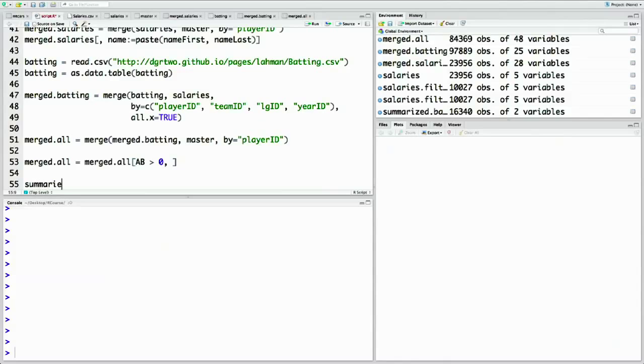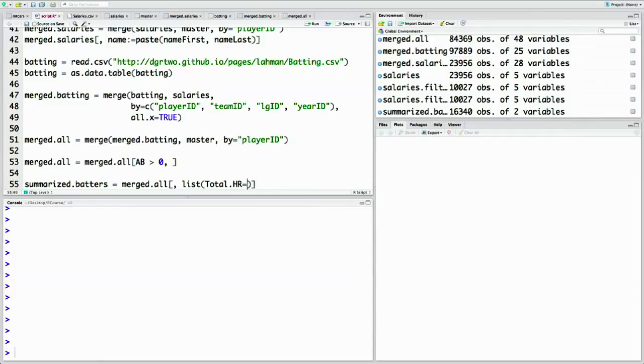Now one thing baseball fans like looking at is career records. That means we want to summarize across all the years that a batter played and find, for example, the total number of home runs each player hit. Recall that we learned how to do that kind of summary with by. Let's create a data set called summarized_batters — we'll take merge.all and create one column, total_home_runs, to be the sum of home runs for that player, organized by player ID. So on each player ID, sum up the home runs and save that as total_hr.